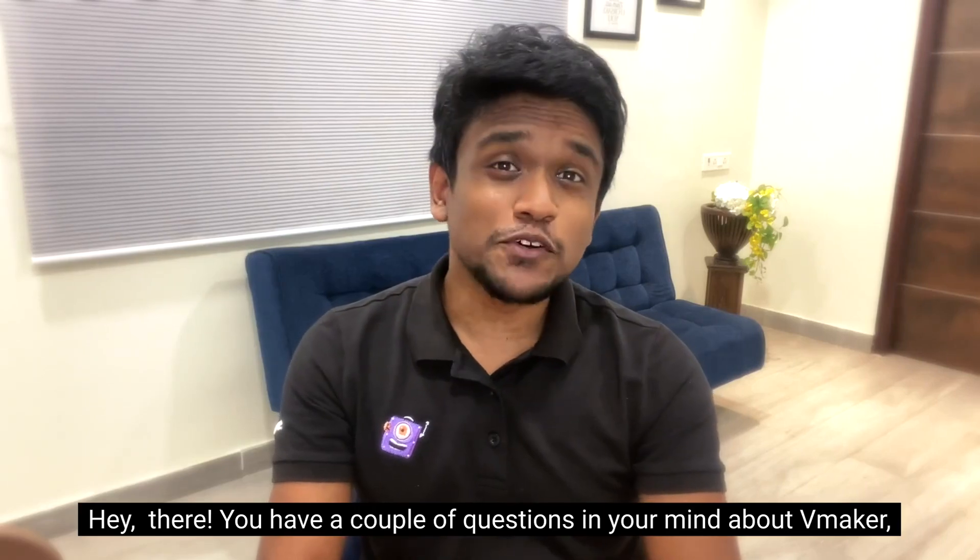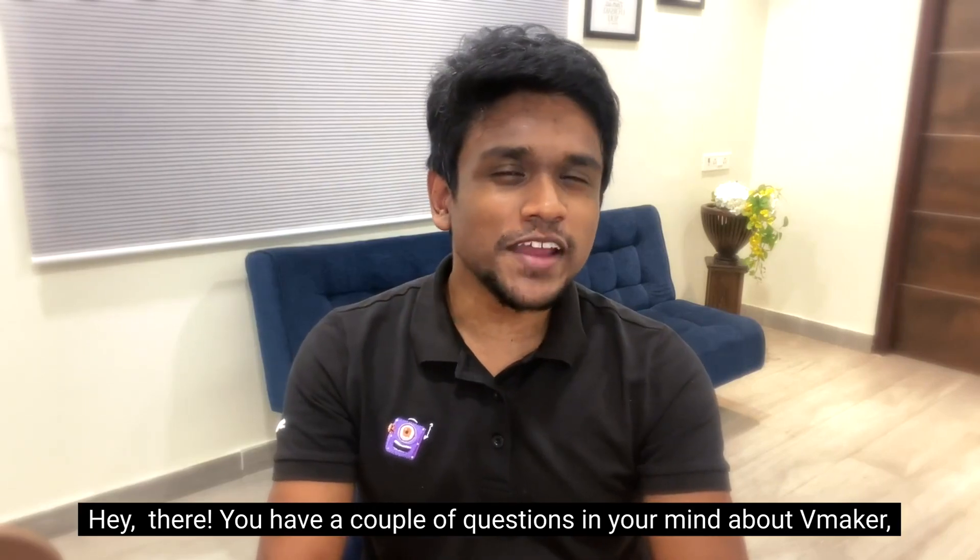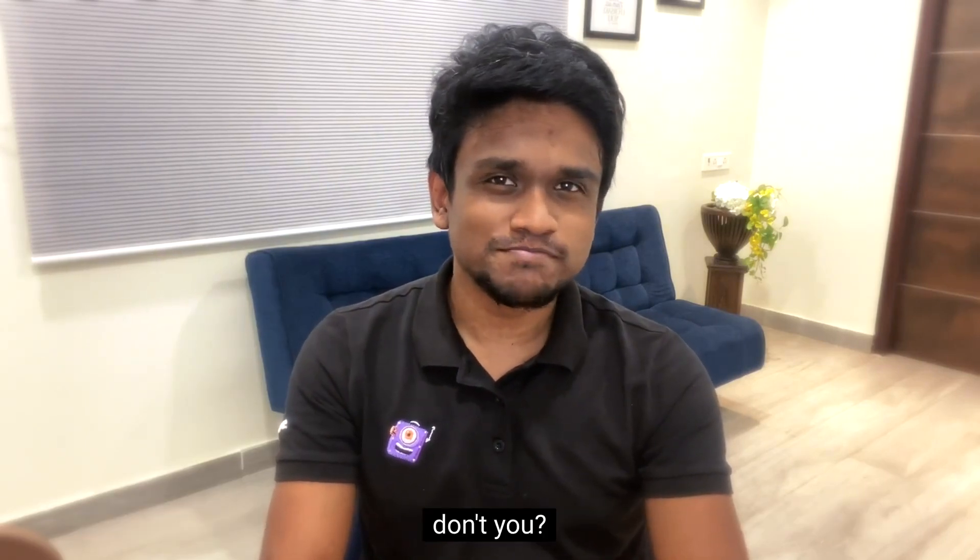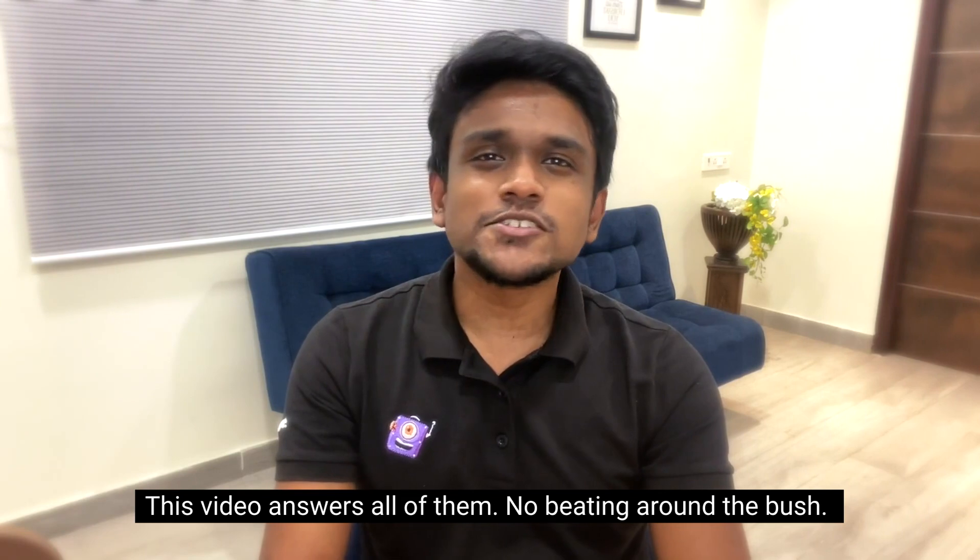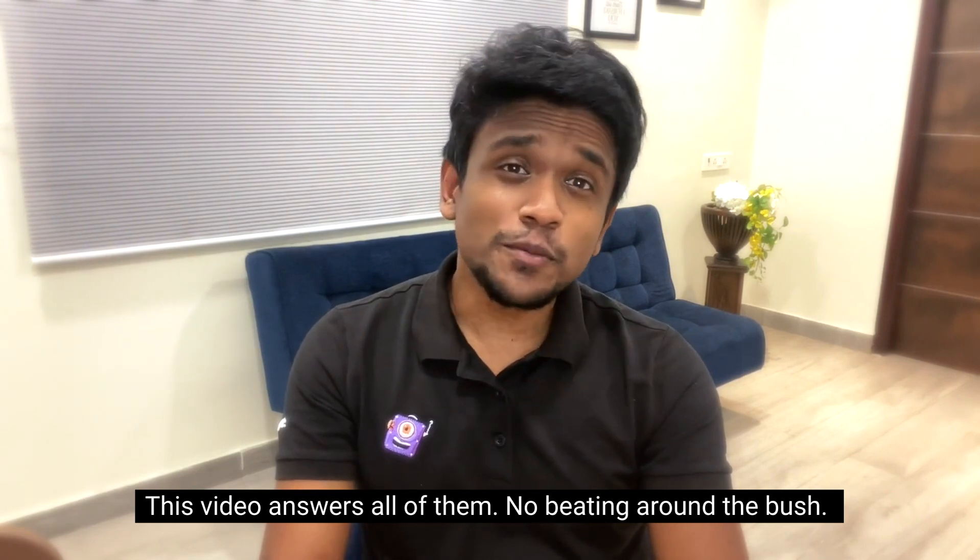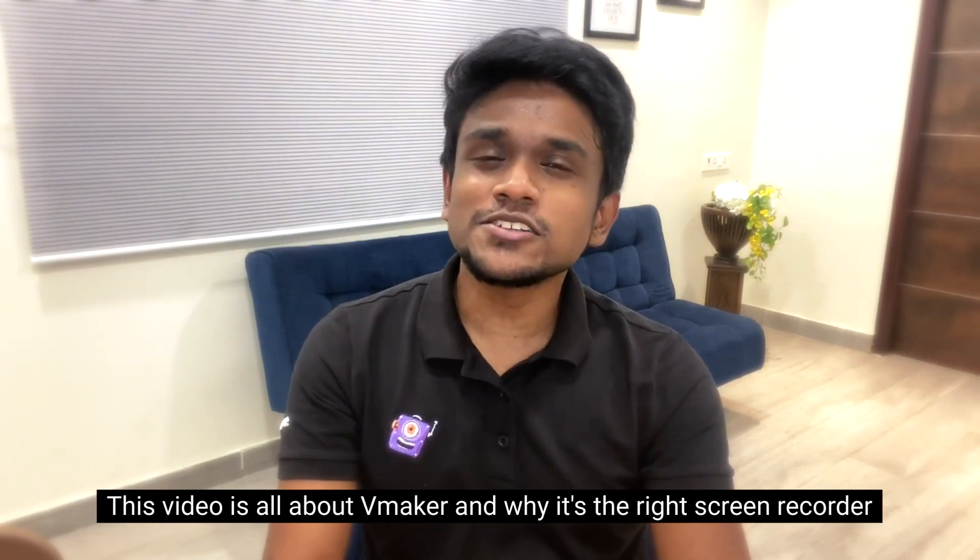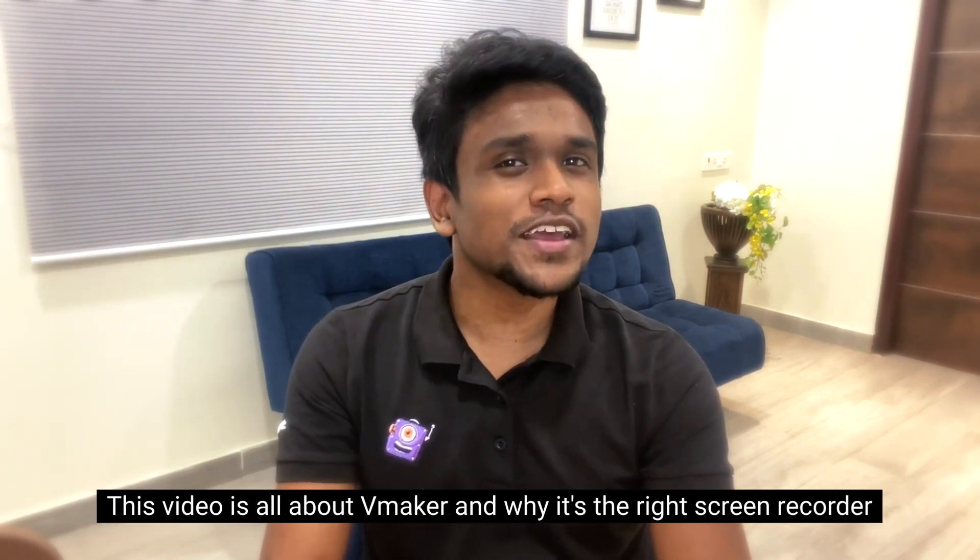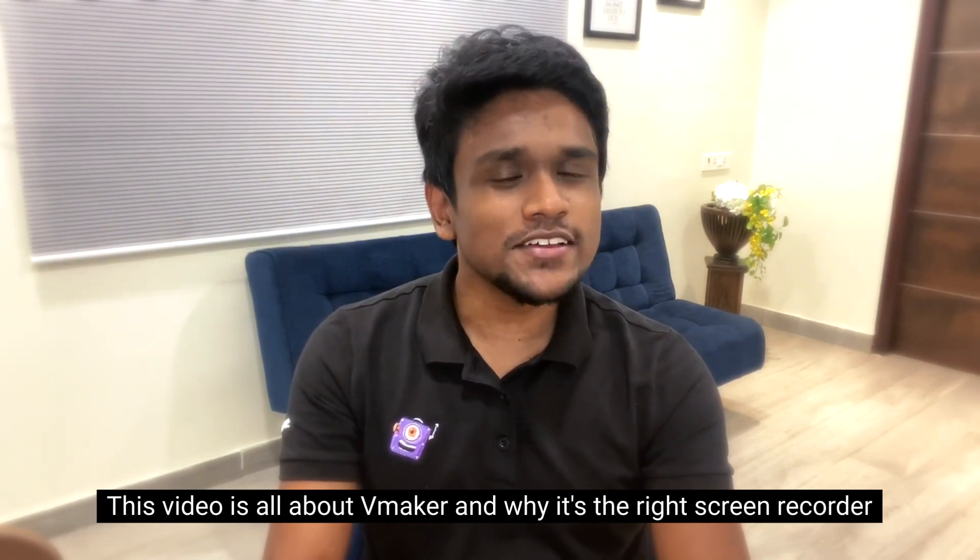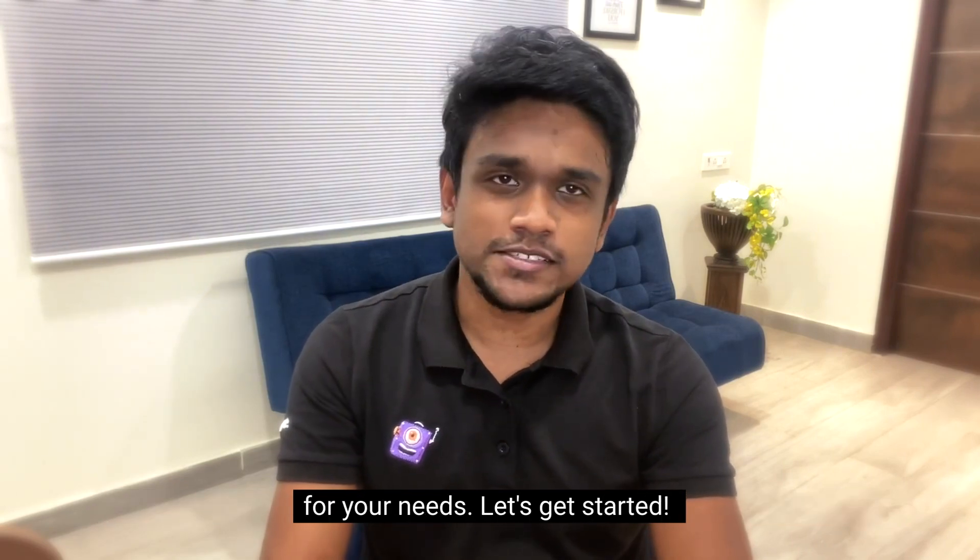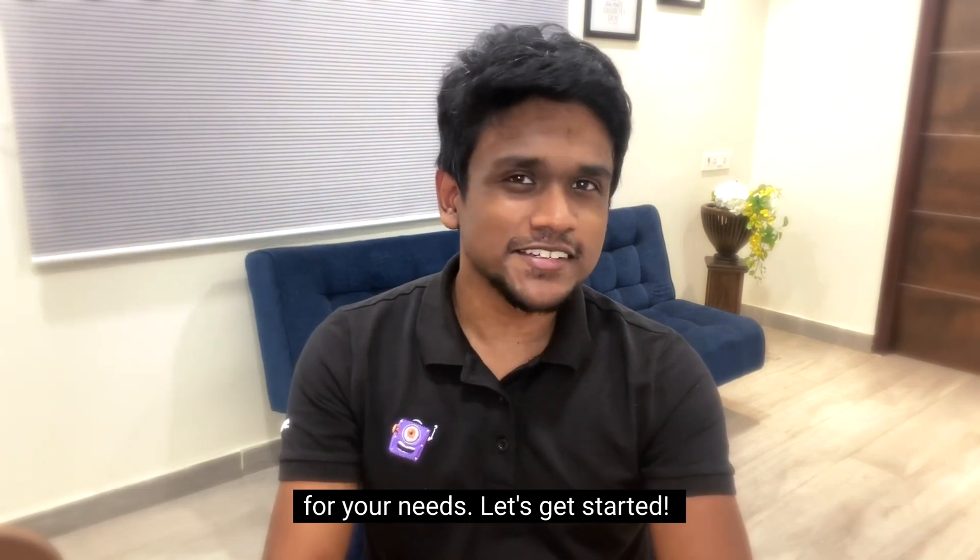Hey there, you have a couple of questions in your mind about vMaker, don't you? This video answers all of them. No beating about the bush, this video is all about vMaker and why it's the right screen recorder for your needs. Let's get started.